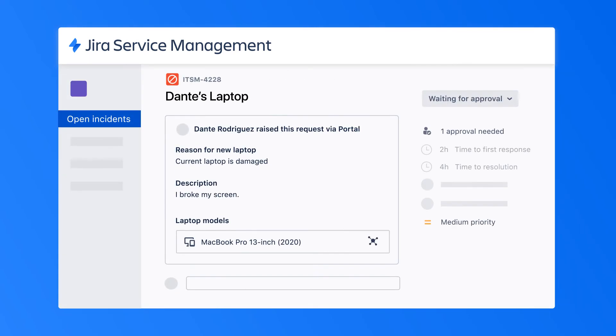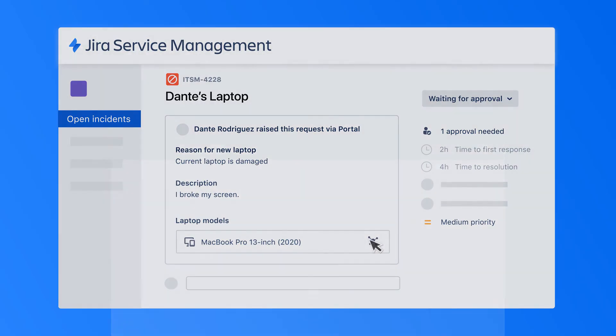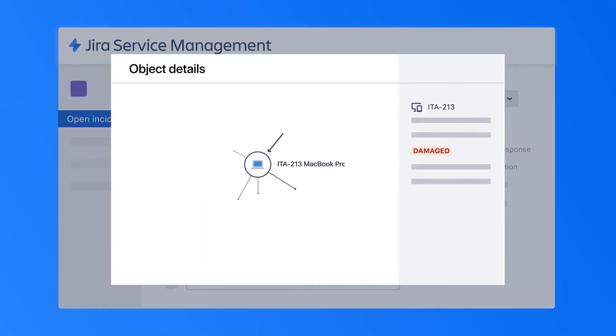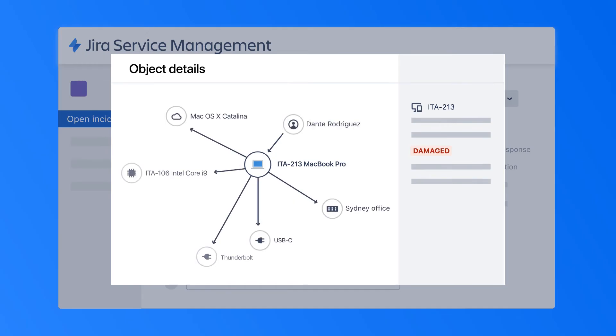And when the request is submitted, Jira Service Management automatically routes it to the requester's manager for approval. For more information about the requester, the agent can also click into the graph function for a full visualisation of all hardware the requester uses, including details and locations of each device.